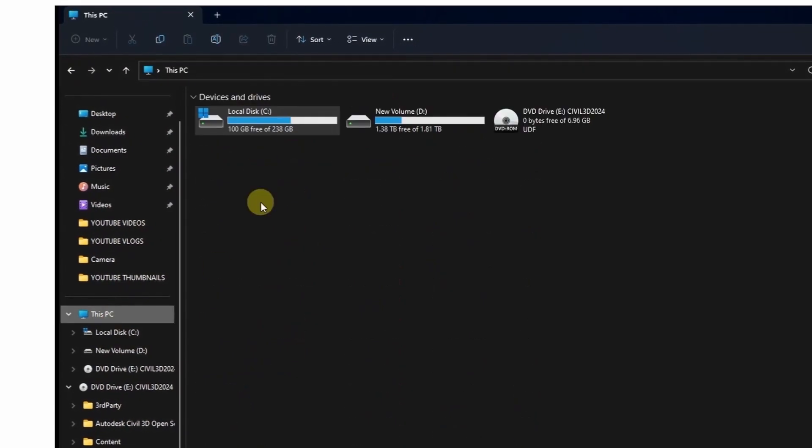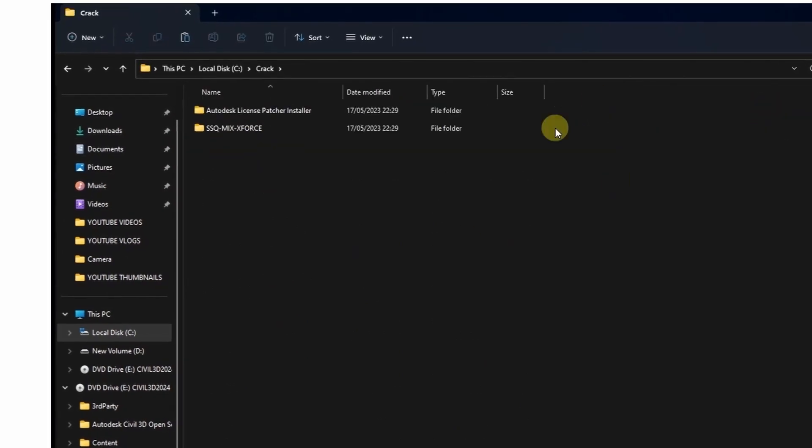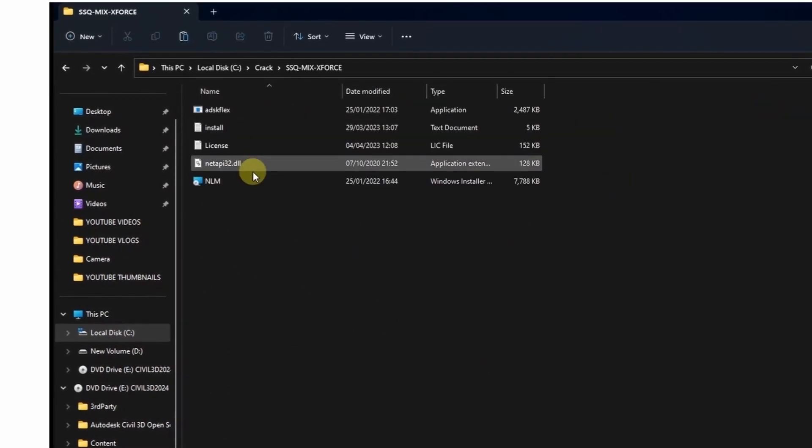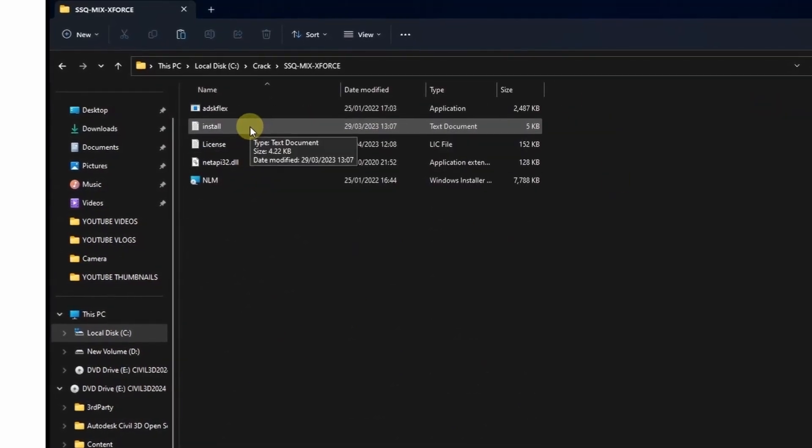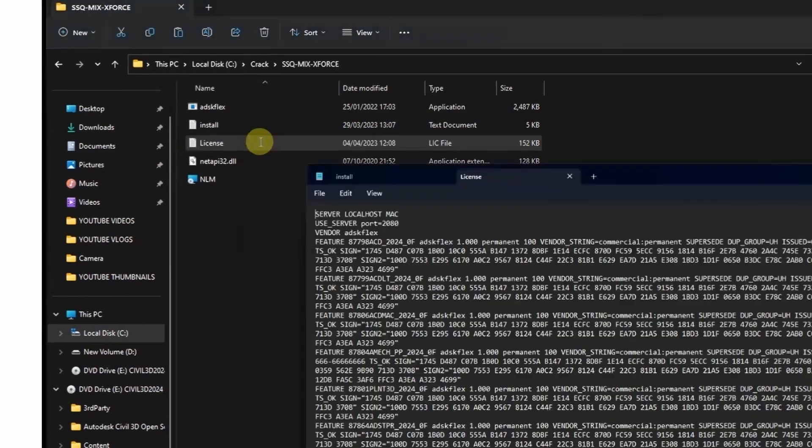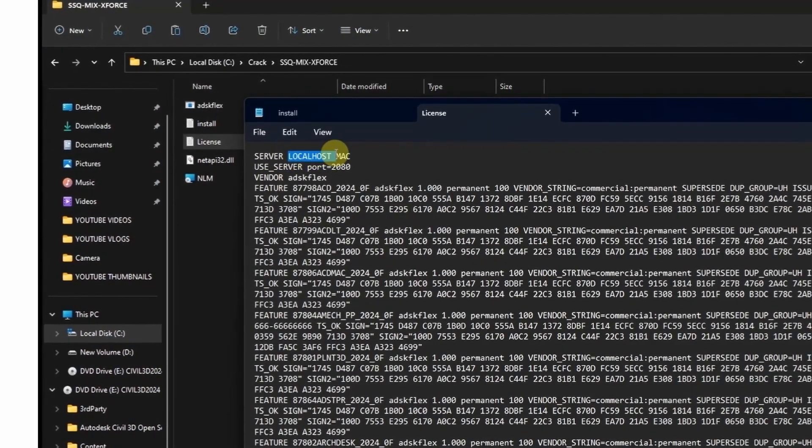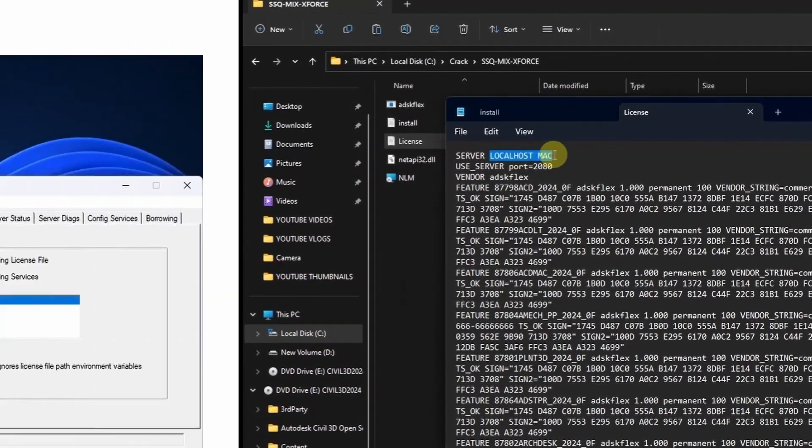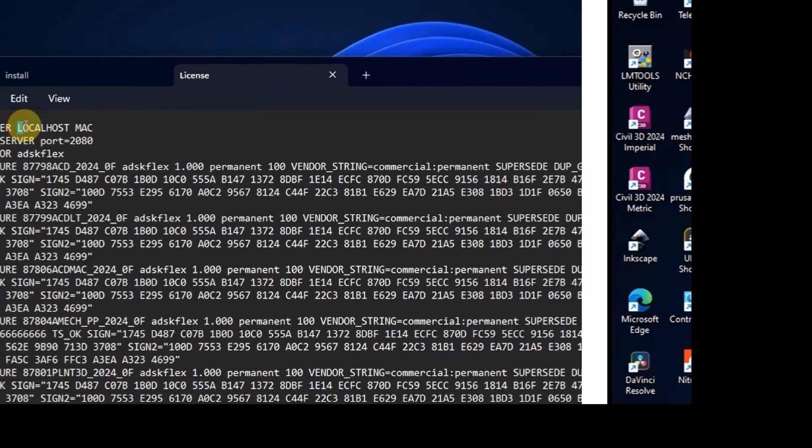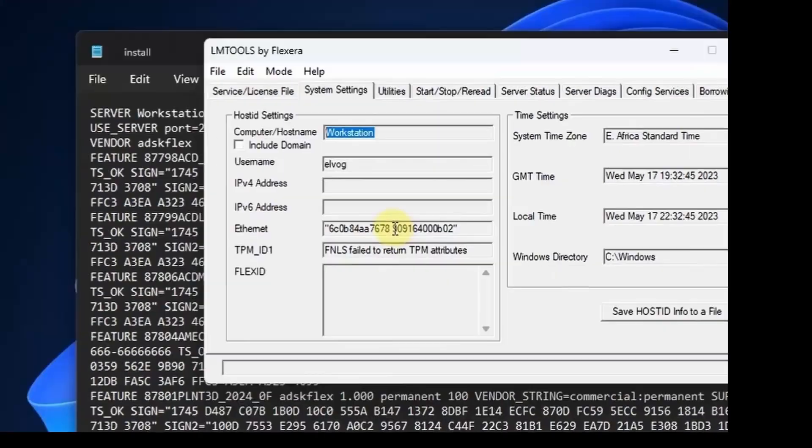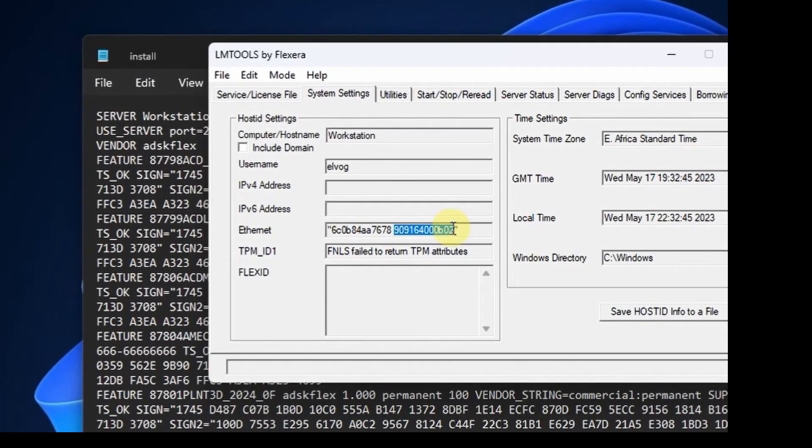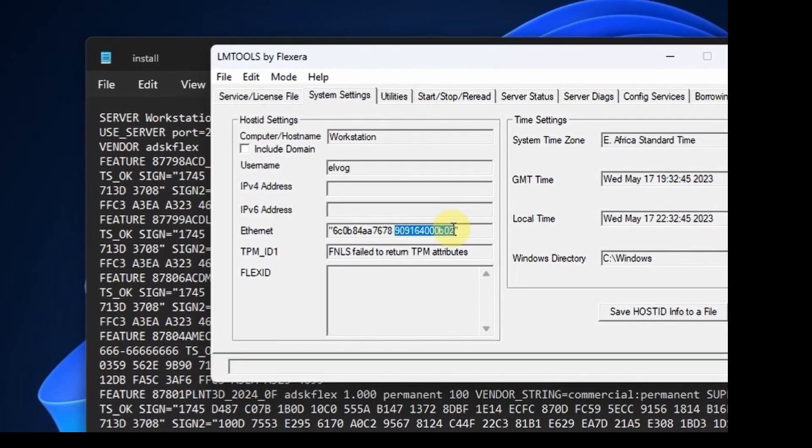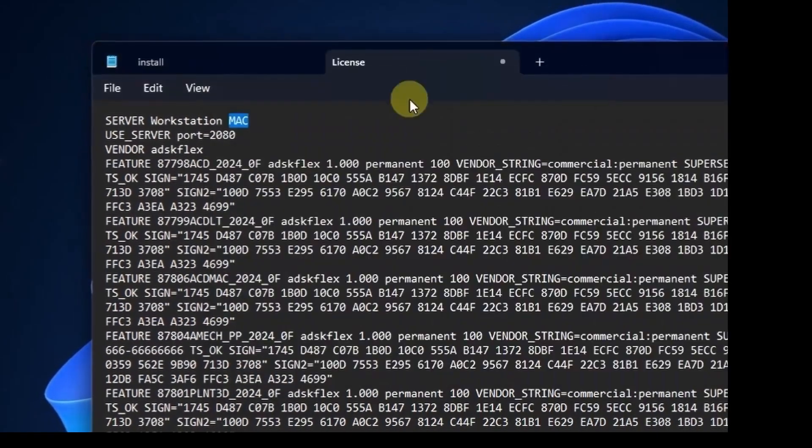Once that is done, now the next thing is on that same folder you want to edit the license file. Double click to open it. Then you can start your lm tools and here you'll find your host name and the MAC address that is under system settings. And here you copy the MAC address, there are two but just copy one.